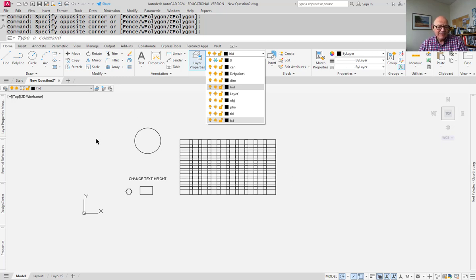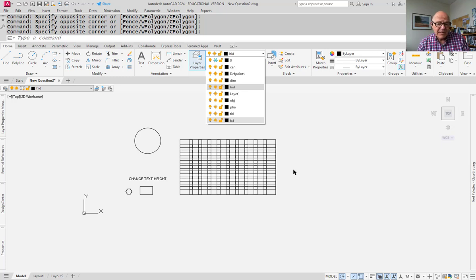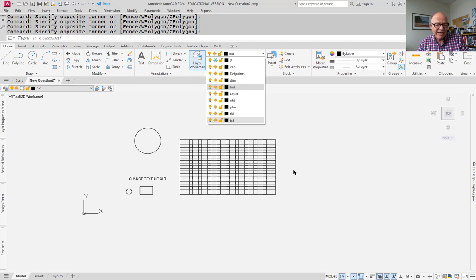The problem comes from the relationship between the def points layer and layer zero. Def points were designed to hold definitions of dimensions and other anonymous blocks, but the def points layer means that you put a dimension in and the elements that use the dimension that go to create the dimension were actually initially created on layer zero.